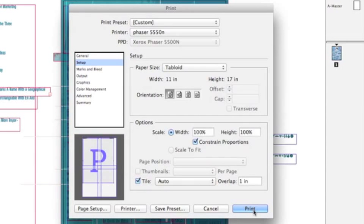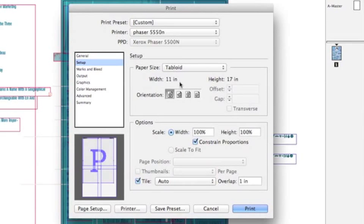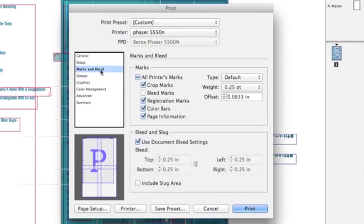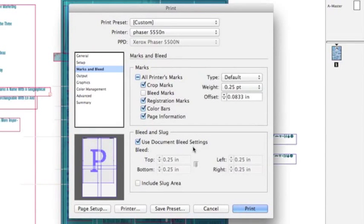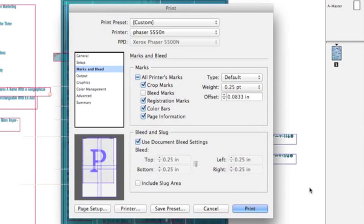Then you would hit Print, and it would print, because I have my paper size selected correctly. I have done my marks and bleeds. I have told it to use document bleed settings. All those are ready. You hit Print, and you have four pieces of paper that are tiled.